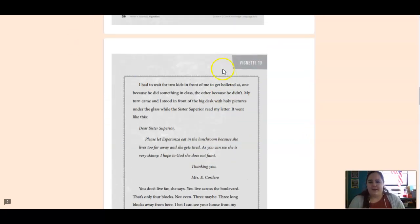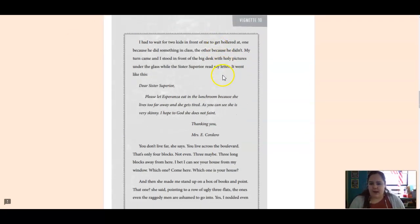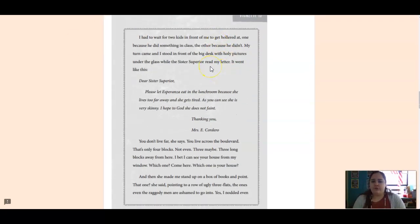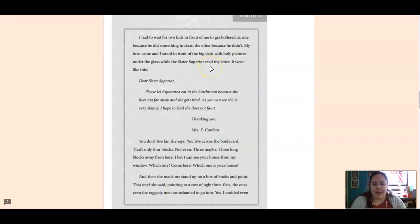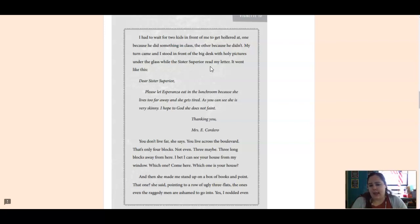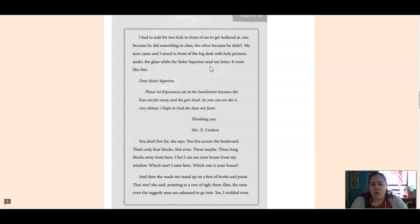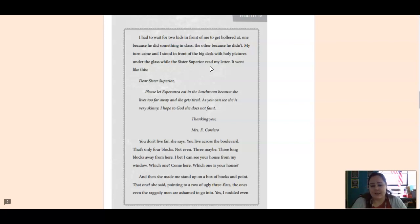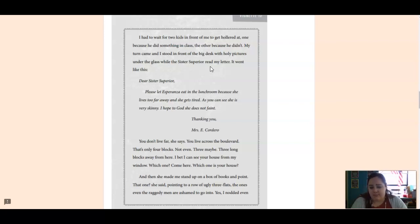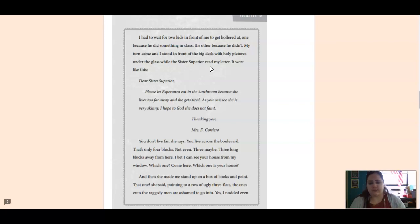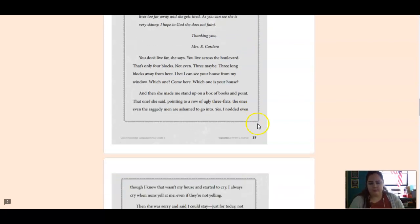Sorry about that. All right, so I had to wait for two kids in front of me to get hollered at. One because he did something in class, the other because he didn't. My turn came, and I stood in front of the big desk with holy pictures under the glass, whilst the Sister Superior read my letter. It went like this. Dear Sister Superior, please let Esperanza eat in the lunchroom because she lives too far away and she gets tired. As you can see, she is very skinny. I hope to God she does not faint. Thanking you, Mrs. E. Cordero.